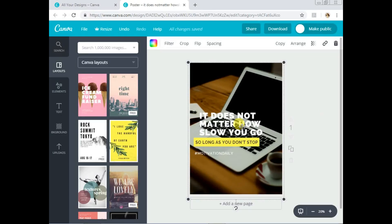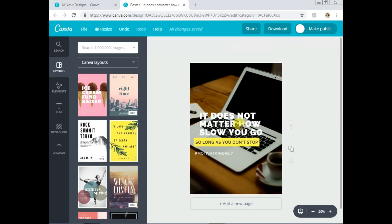Now we'll move to the text. I'll edit the text elements. I showed you the various ways to edit text in my logo video, so I won't dwell on that too much here — check out that video if you haven't already for the basics.